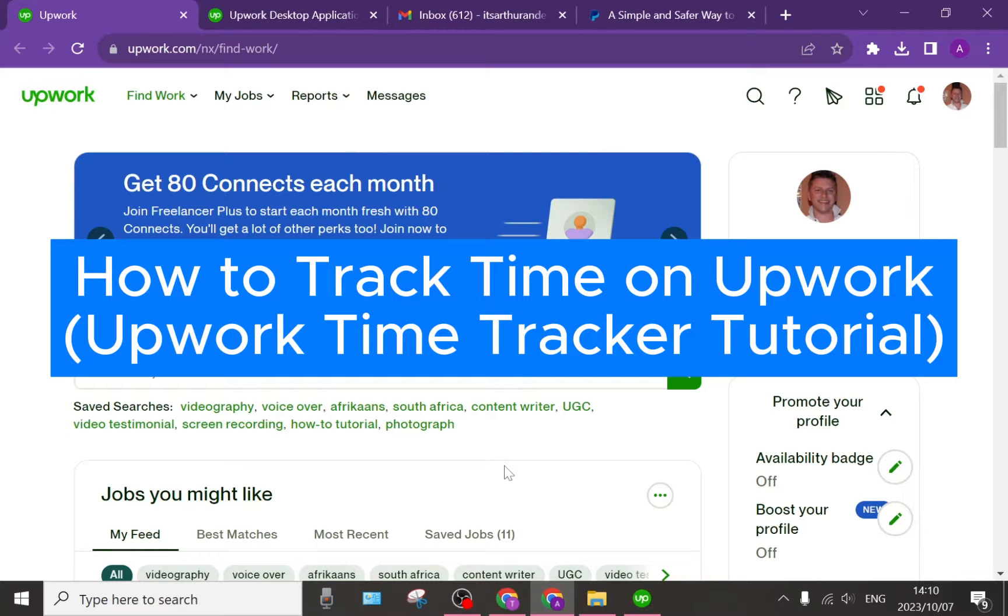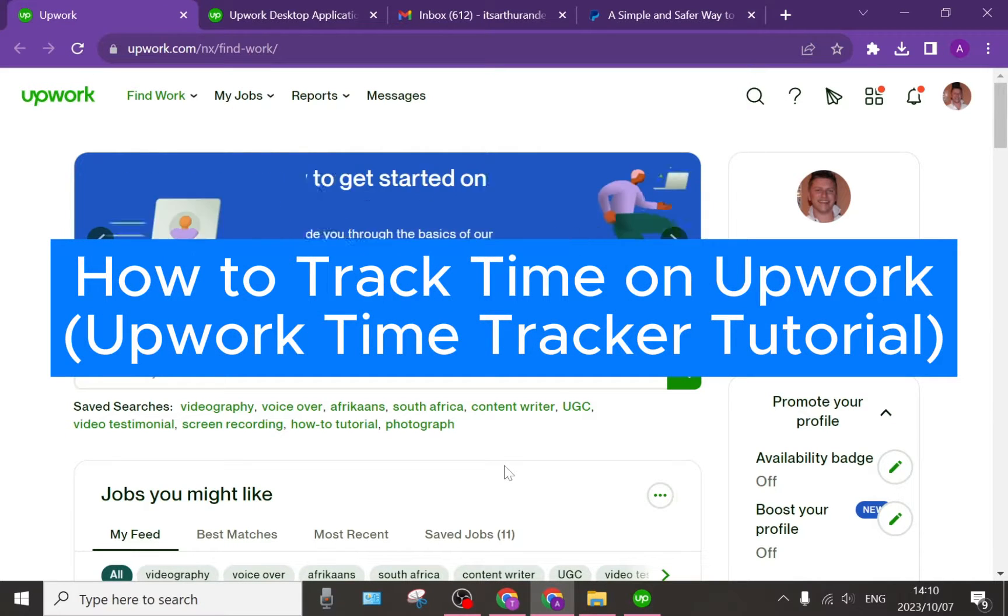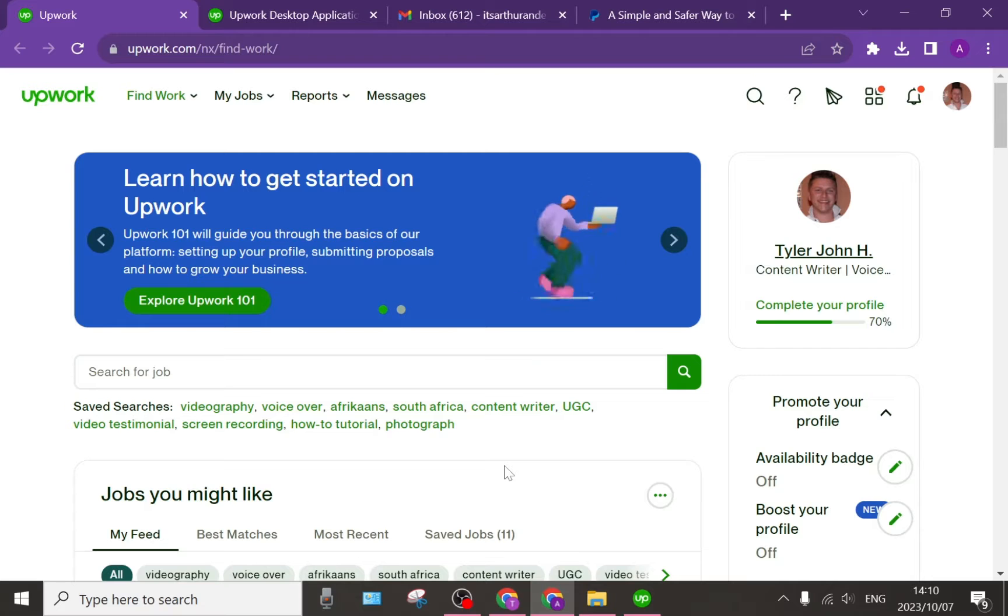How to track time on Upwork. Upwork time tracker tutorial. Good day ladies and gentlemen, welcome to the channel.